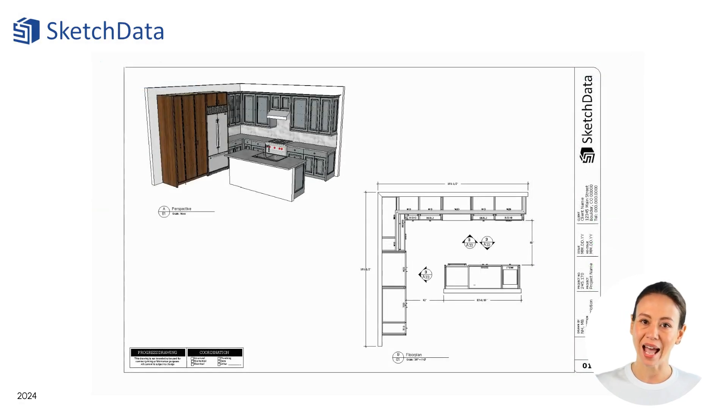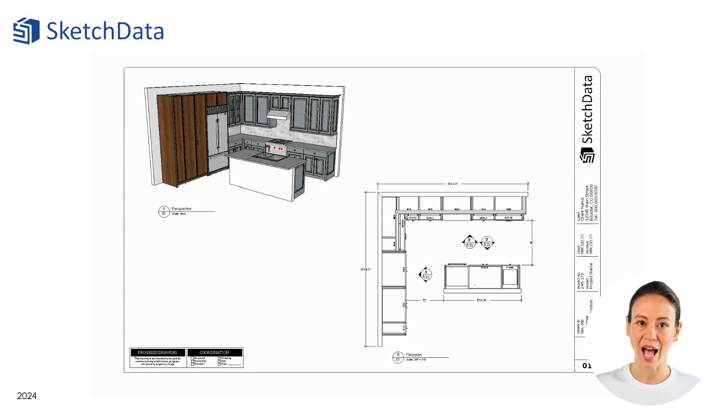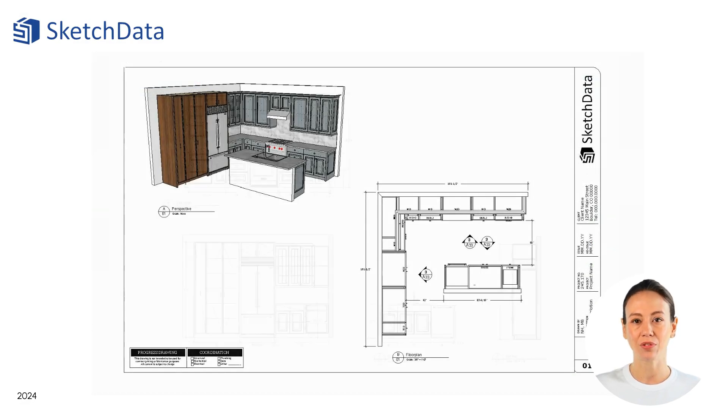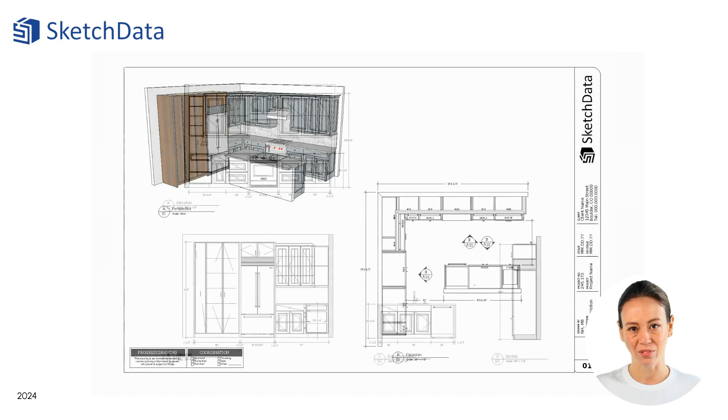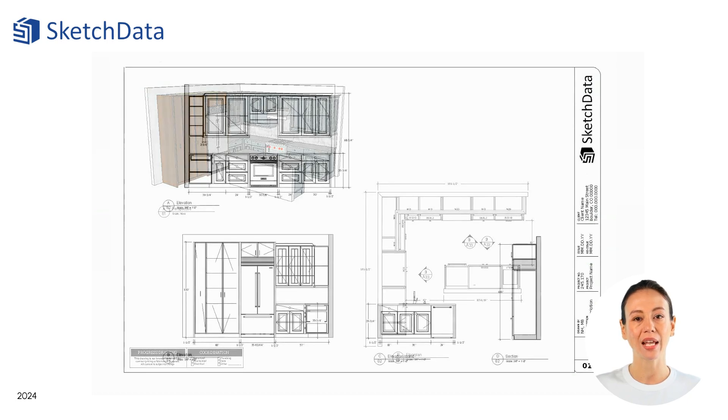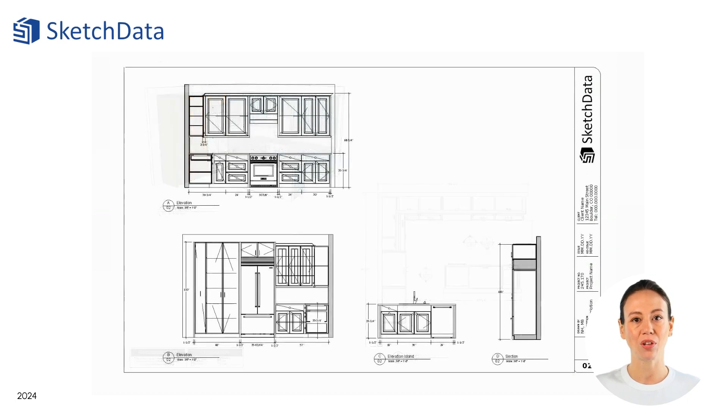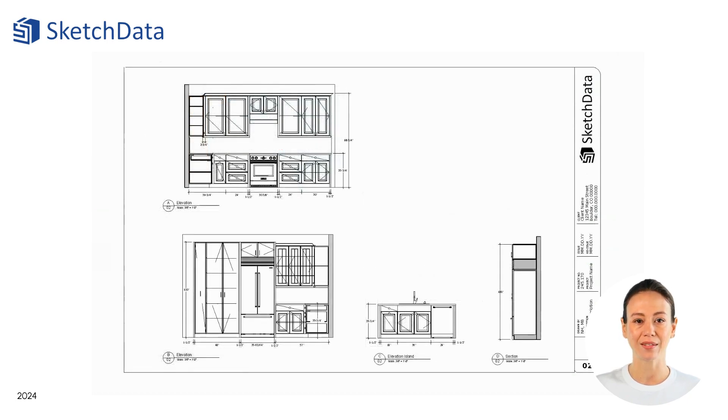Inside layout, you can add title blocks, dimension lines, and other information for reference, creating a professional drawing set for your customer to review and sign off.